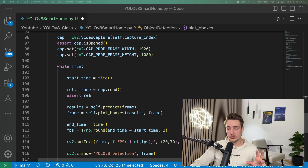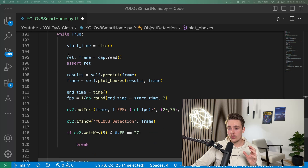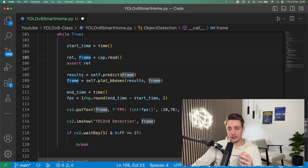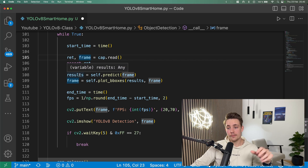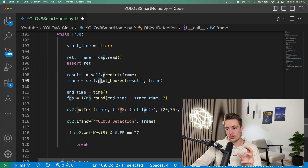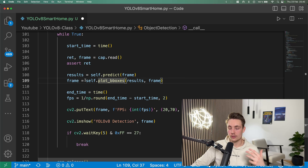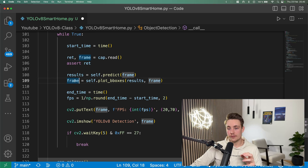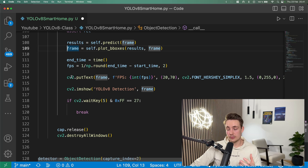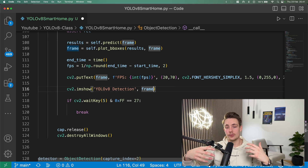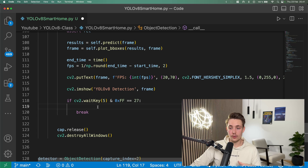Then we have our while loop running until we hit Escape or Q on the keyboard, which terminates the program. First we store a timer, read a frame from the webcam, and pass it through self.predict to get results. We use those results to plot bounding boxes and control the lights inside the plot_boxes function — though you could also return results and have a separate function for smart home control. We pass in the frame and results, get back the annotated frame, end the timer, calculate FPS, display it on the frame, and use cv2.imshow to visualize results. Then we release the webcam and destroy all OpenCV windows.